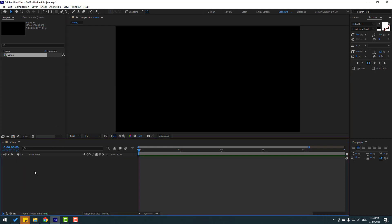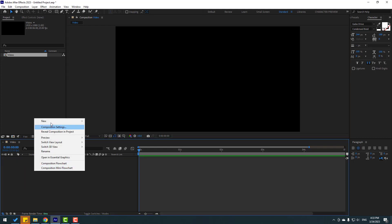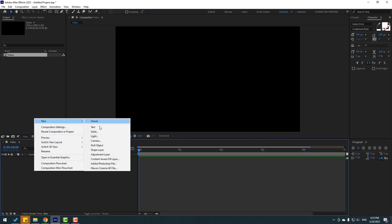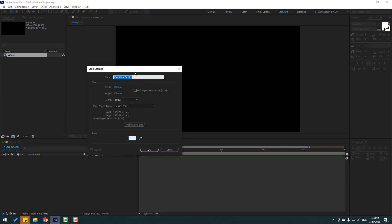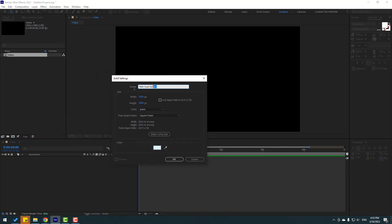Right mouse, new, and solid layer. This is a background layer. Let's click and we can add a name here — let's add 'background'. We can change the size or click 'make comp size' if the composition is horizontal or vertical, and we can change the aspect ratio.